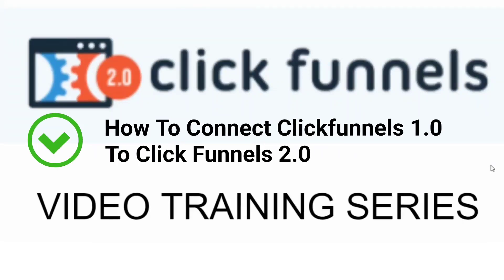Are you ready to learn ClickFunnels 2.0? Great! My name is Mark Douglas. I'm the guy behind the Mental Marketer and the private Facebook group Funnel Building 101. And welcome to the ClickFunnels 2.0 video training series.